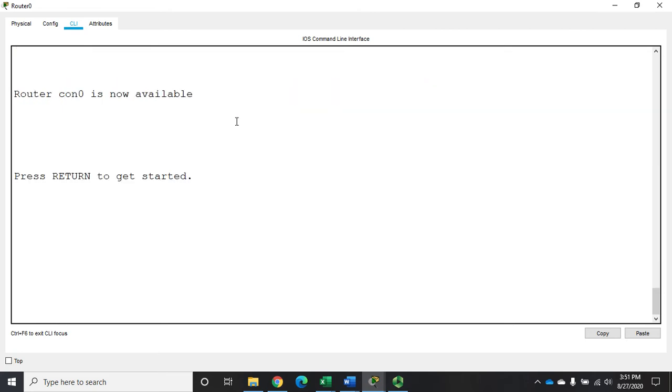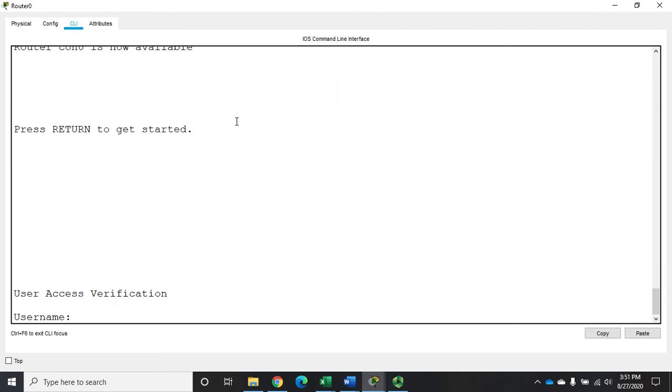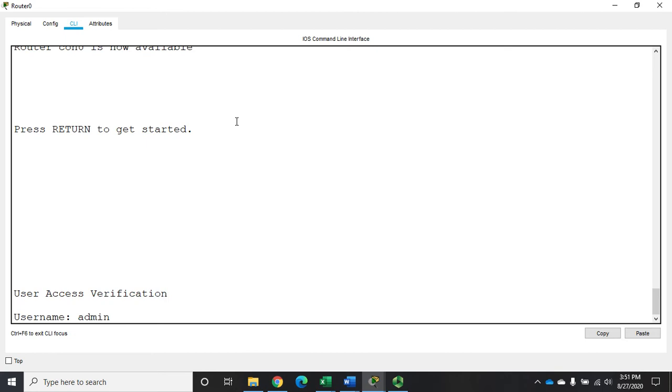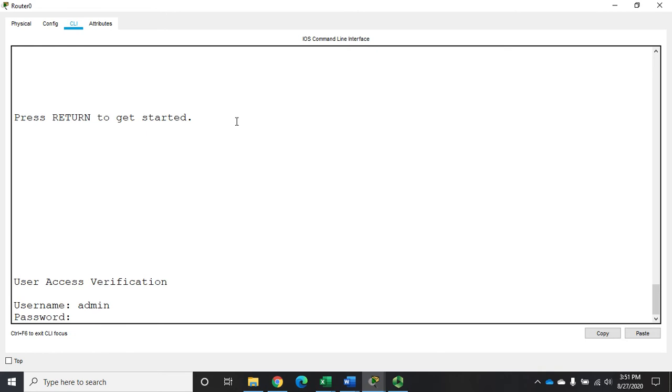So now when I exit out, I can log in as admin with a password of class, and now I'm in privileged exec mode automatically. So that's kind of useful.